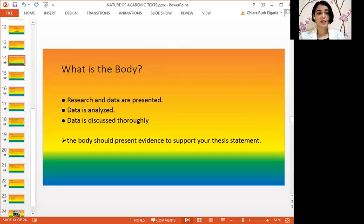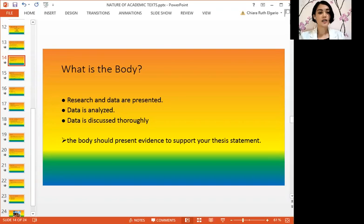What is the body? The body is the main section of the essay, usually divided into subsections. Since the body is the most substantial part of the entire essay, it should do the following: the research and data are presented, the data is analyzed, and the data is discussed thoroughly. To sum it up, the body should present evidence to support the thesis statement.